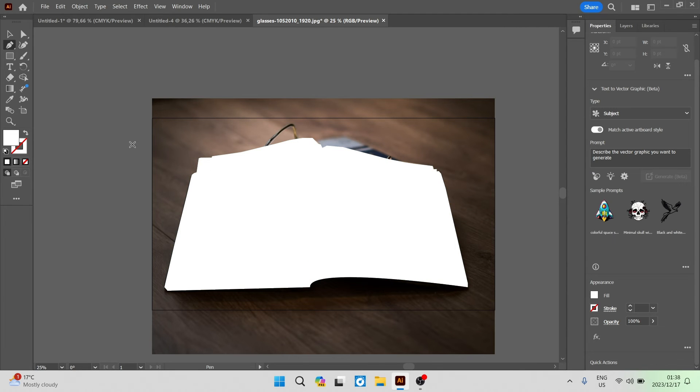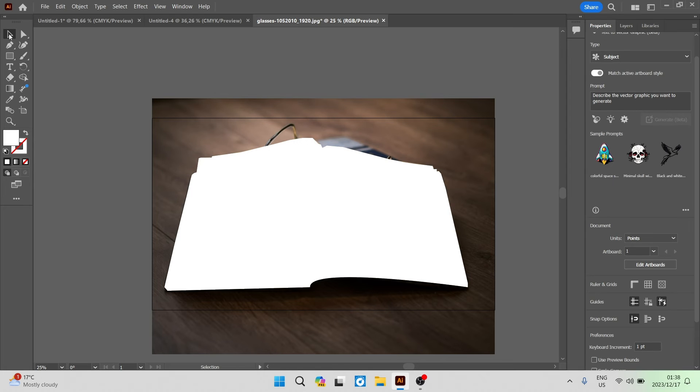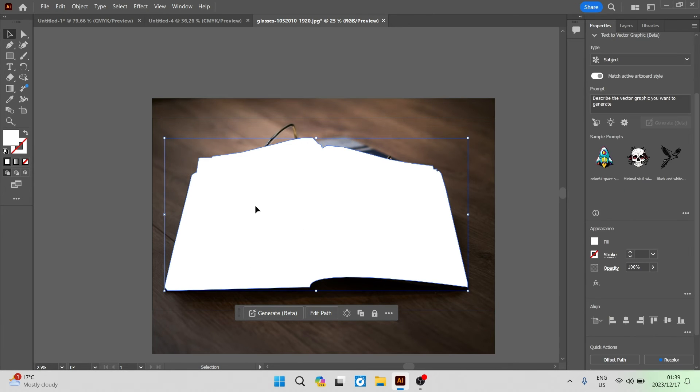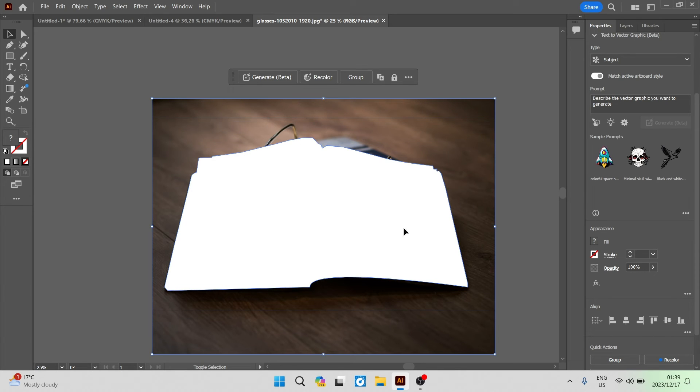So we're going to go now and up on the left hand side we're going to tap the select tool again. We're going to select the actual image now that we have just selected and that we've masked out. Then we're going to hold the Shift button and then we're going to select the background. You can see now that everything is selected.